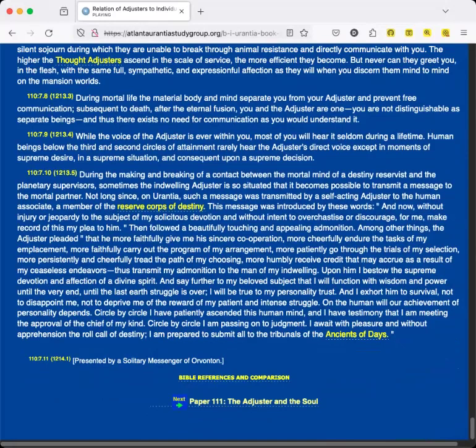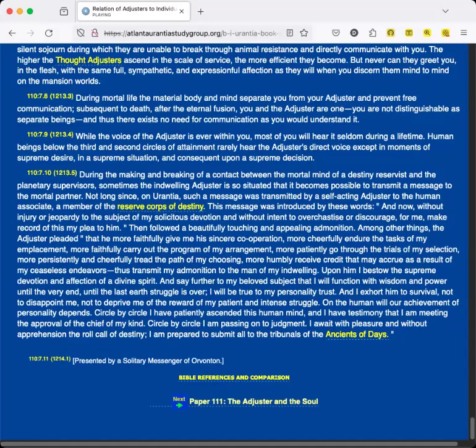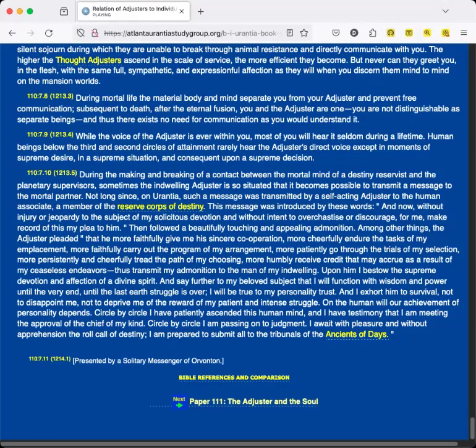During the making and breaking of a contact between the mortal mind of a destiny reservist and the planetary supervisors, sometimes the indwelling Adjuster is so situated that it becomes possible to transmit a message to the mortal partner. Not long since, on Urantia, such a message was transmitted by a self-acting Adjuster to the human associate, a member of the Reserve Corps of Destiny. This message was introduced by these words: And now, without injury or jeopardy to the subject of my solicitous devotion, and without intent to overchastise or discourage, for me make record of this my plea to him.